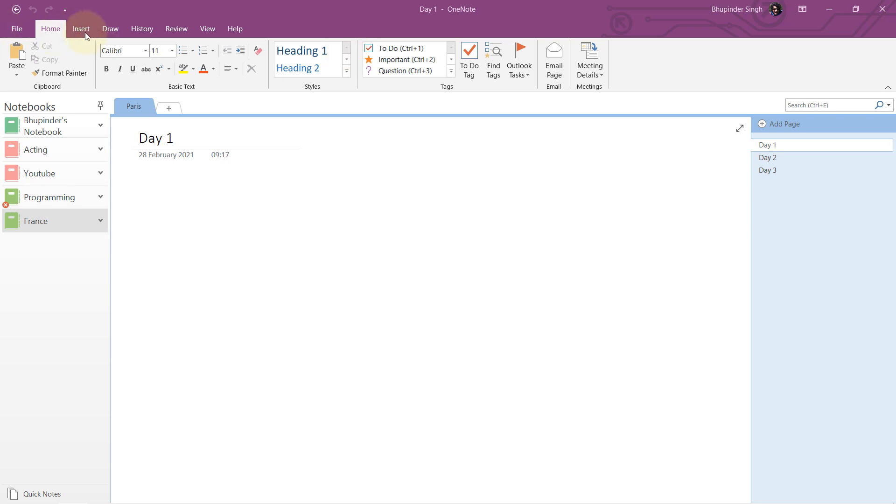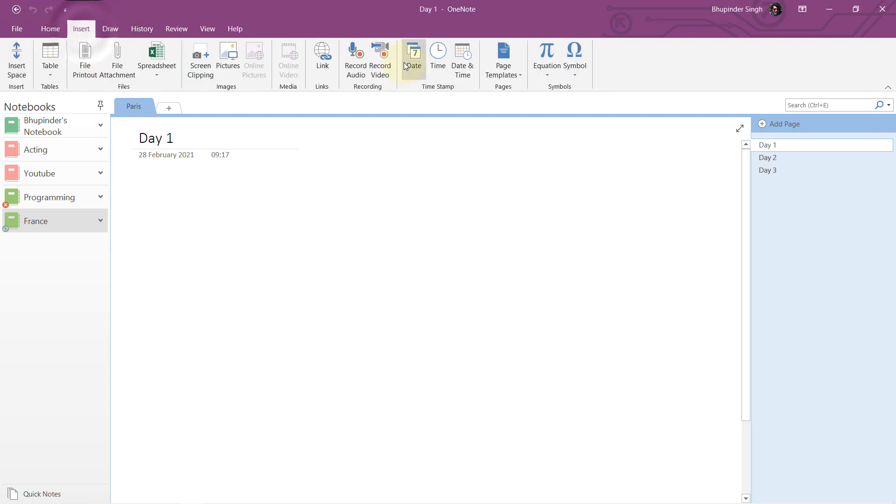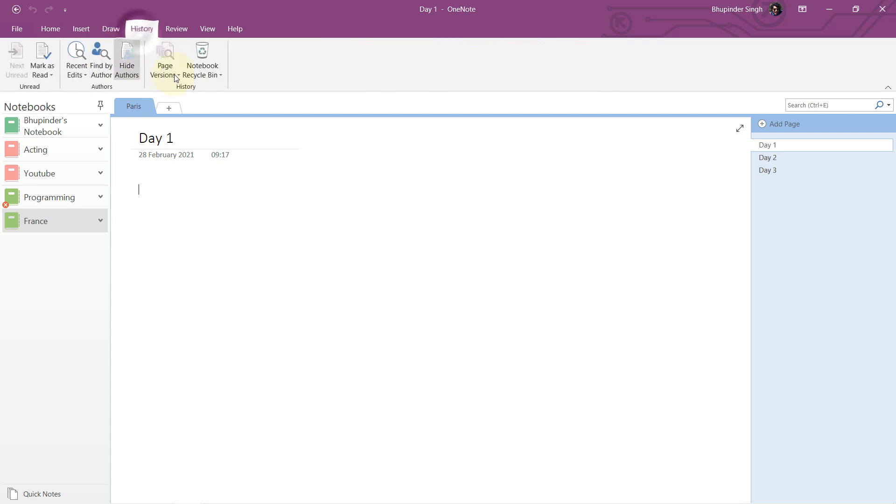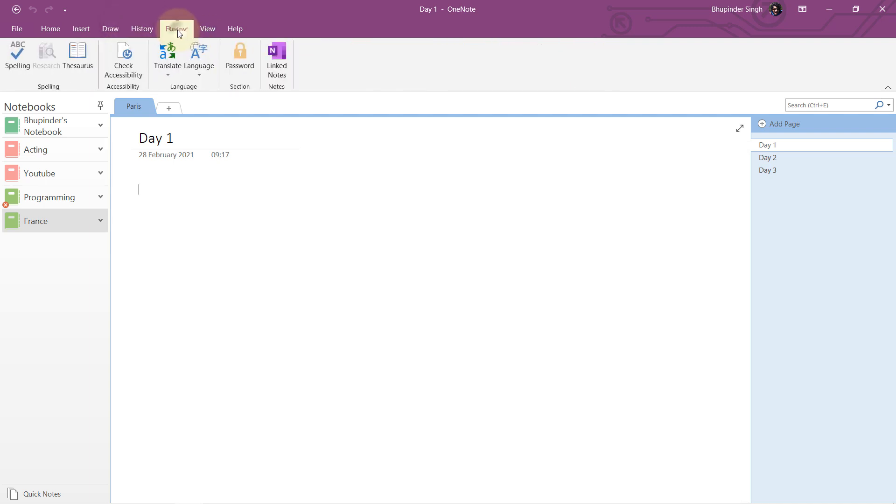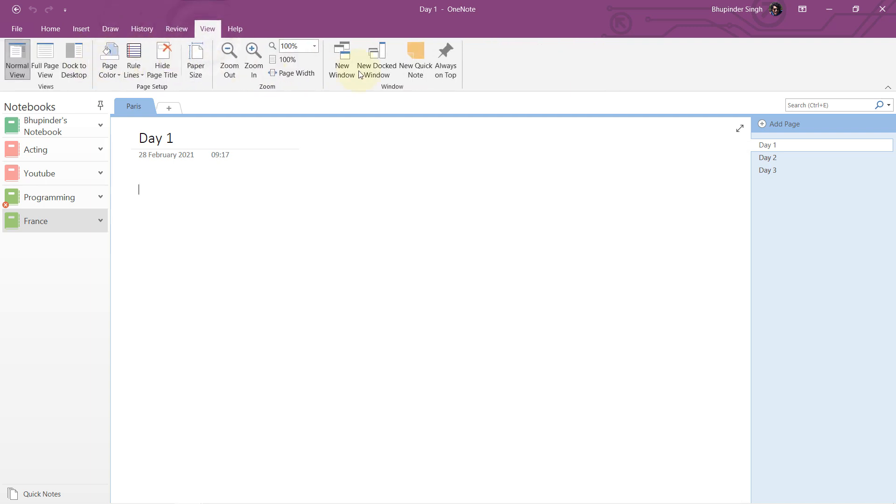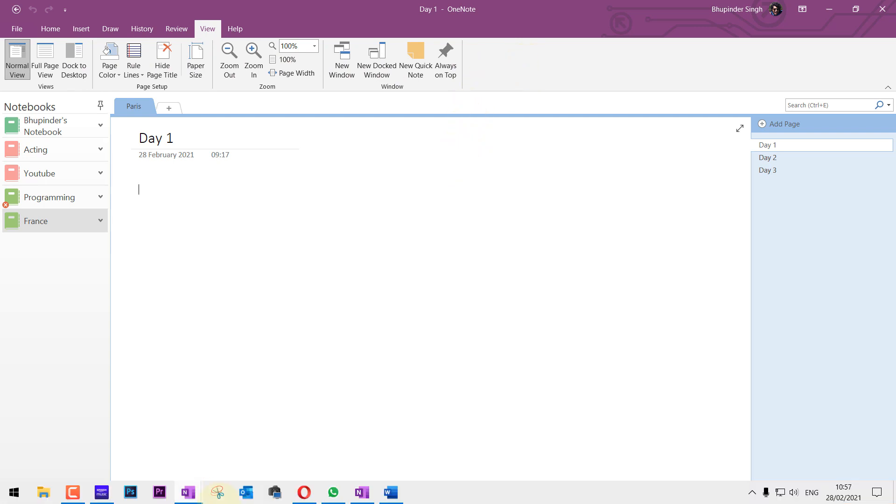For example, I quickly go through these options: home tab looks like this, insert tab looks like this, draw tab looks like this, history looks like this, review looks like this, view looks like this.